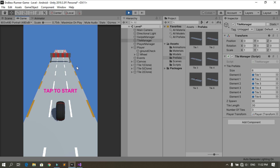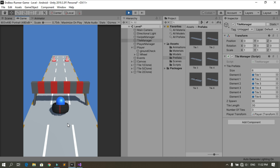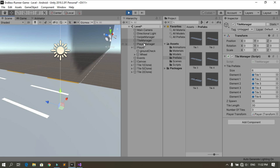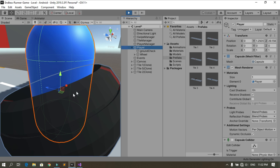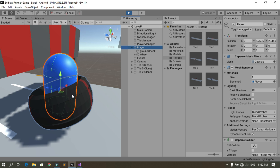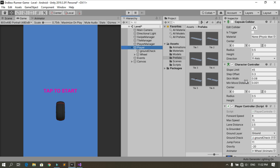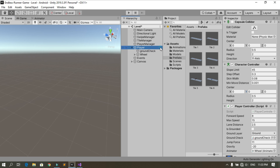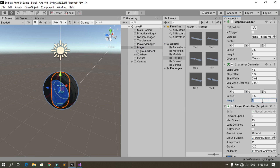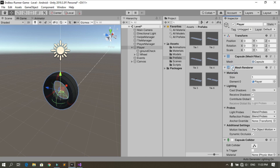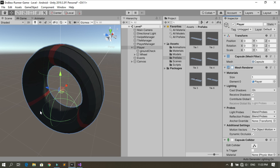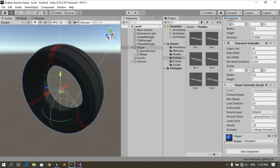When you hit play you see that sliding doesn't let us pass the obstacle yet, because we didn't change the collider. You can see the green edges of the collider. We need to change the collider when sliding. The Character Controller component lets us change the height and center of the collider. When sliding we will change the height to 1 and the center to minus 0.5.